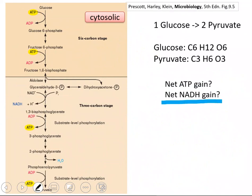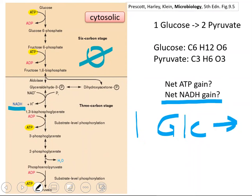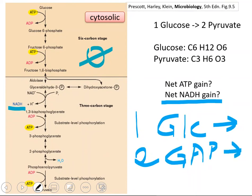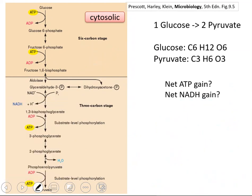What is the net NADH gain? There is no NADH in the six-carbon stage. In the three-carbon stage, one NADH is produced per glyceraldehyde-3-phosphate molecule. From one glucose, we have two glyceraldehyde-3-phosphates, so we will have two NADH. The net NADH gain from one unit of glucose is two units of NADH. In summary, in the glycolysis pathway, we have two net ATPs and two net NADHs.